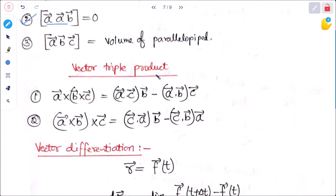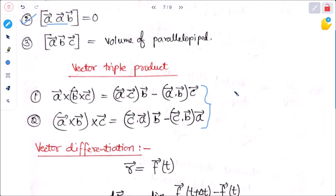Next is vector triple product. A cross (B cross C) equals (A dot C)·B minus (A dot B)·C. And A cross (B cross C) equals (C dot A)·B minus (C dot B)·A. We are only looking at the application here; the detailed derivation is available in any mathematics textbook.